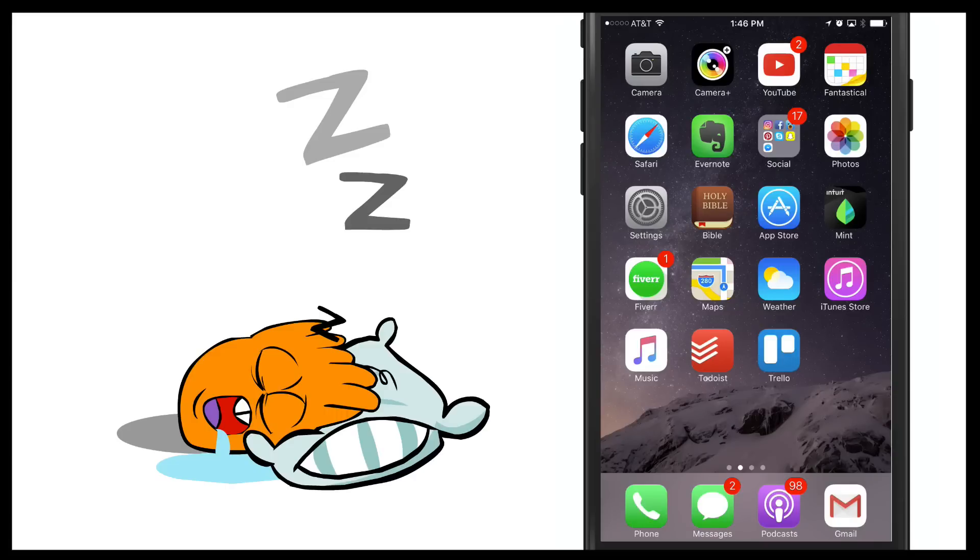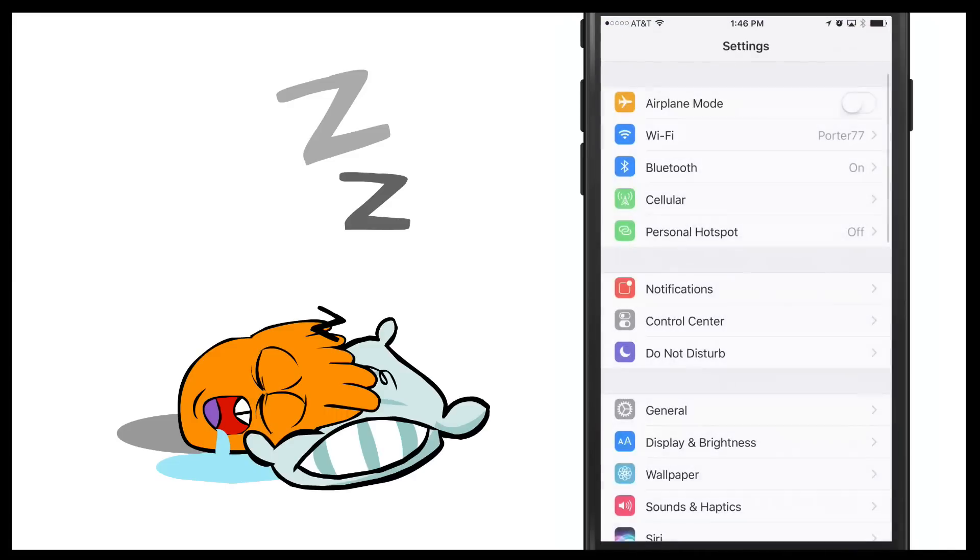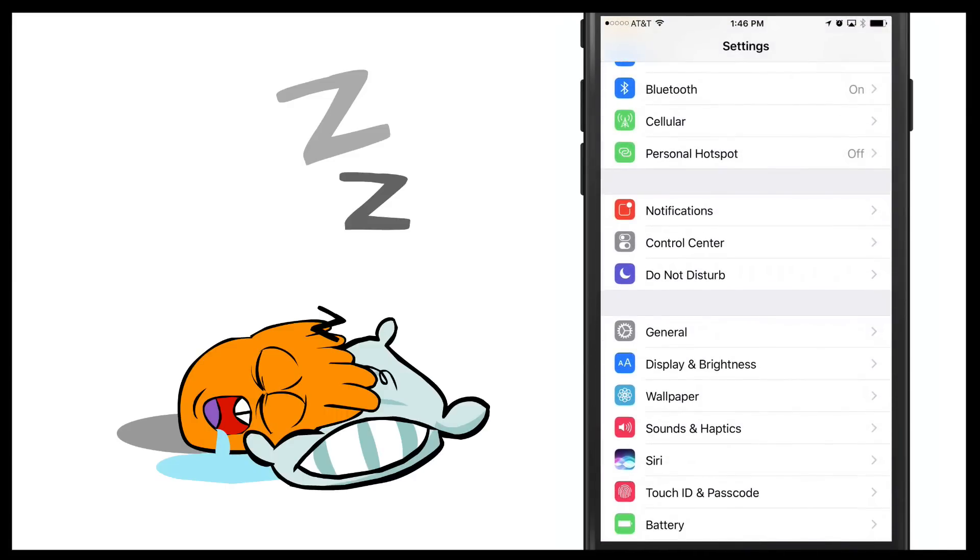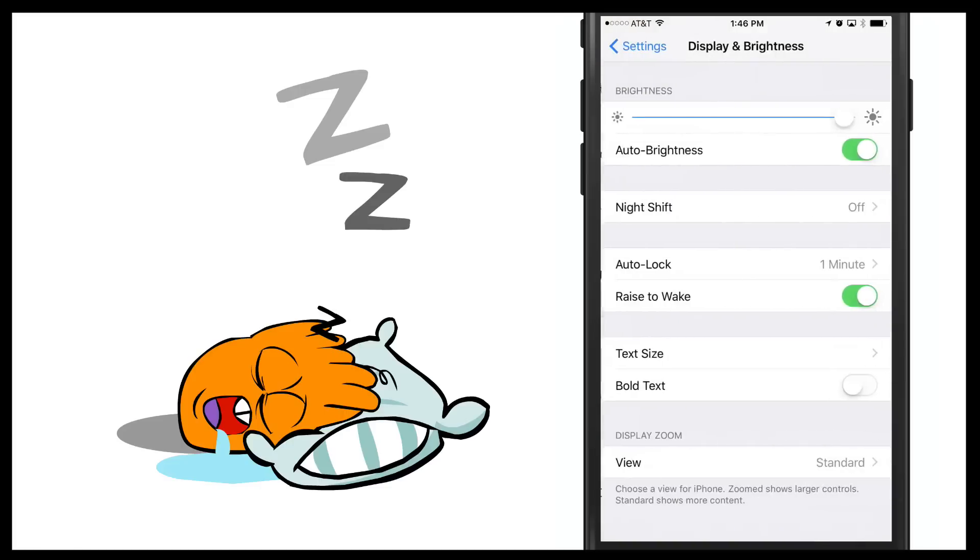So in order to do that go into Settings and then you're going to scroll down to where you see Display and Brightness. Click on the Display and Brightness option there.